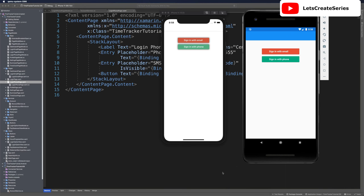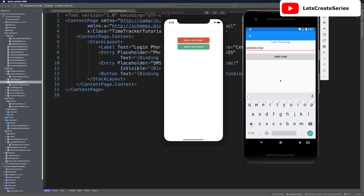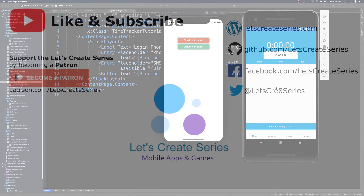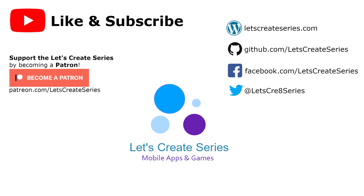I think this is a good place to stop today's episode. Stay tuned for the next episode where we work on sign-in with phone on iOS and Android, hooking up to Firebase Phone Authentication using a sample phone number whitelisted in the console, a fake verification code, and verifying to get to our time tracker page. If you like the video, feel free to give it a like and subscribe. Leave any questions in the comments below. Thank you for watching — I'm Patrick and this is the Let's Create series.